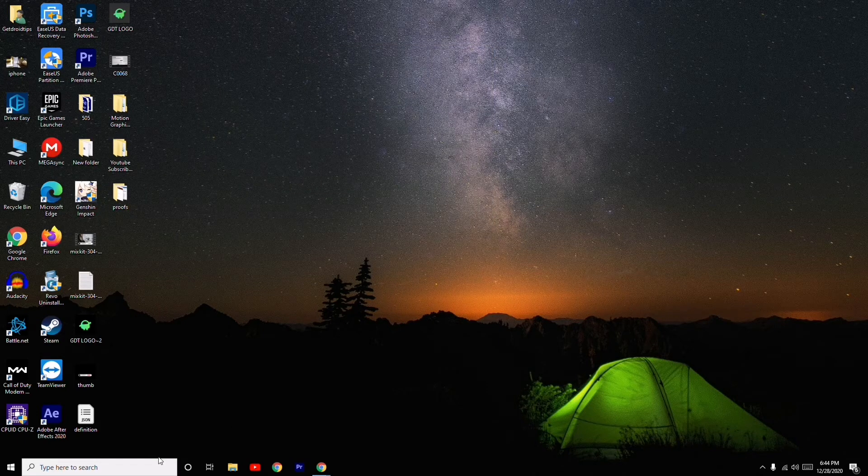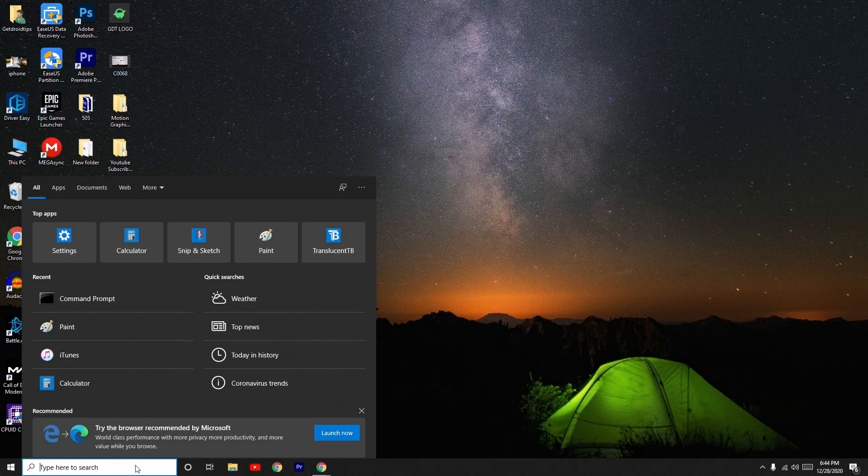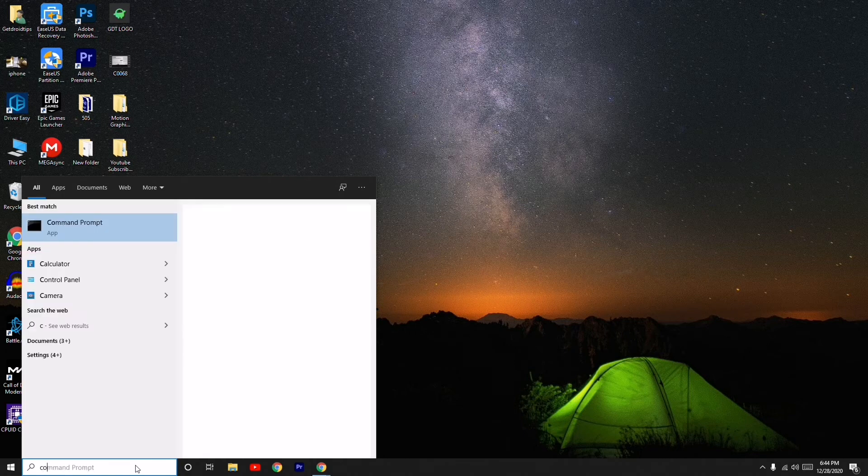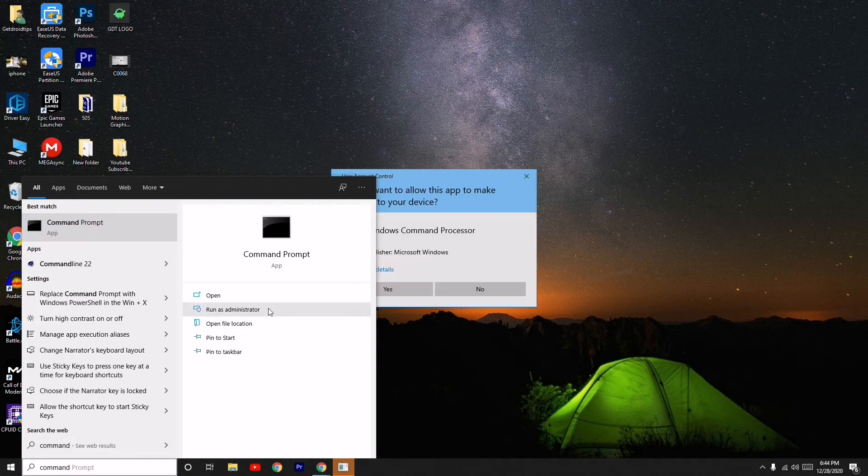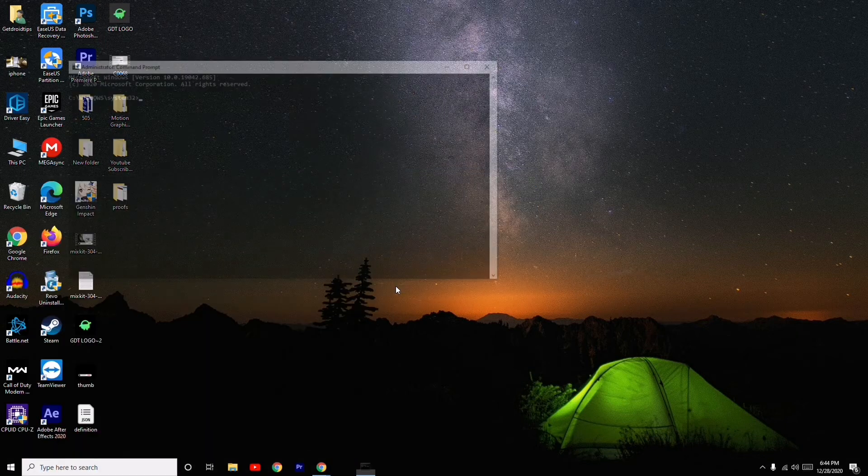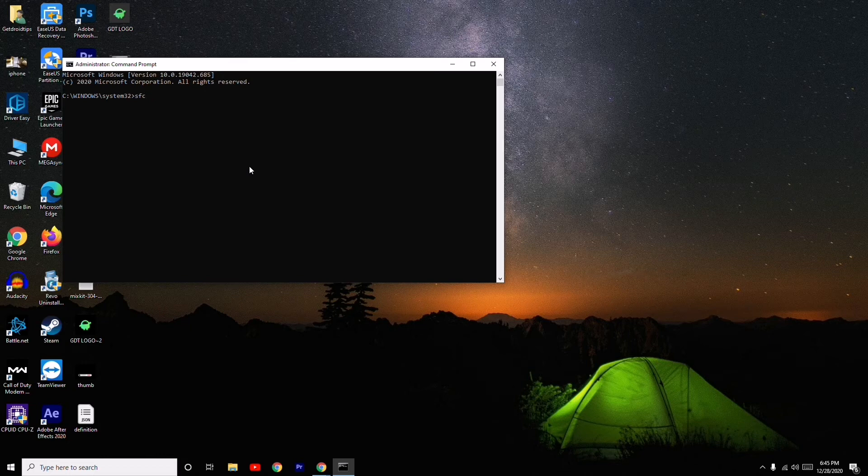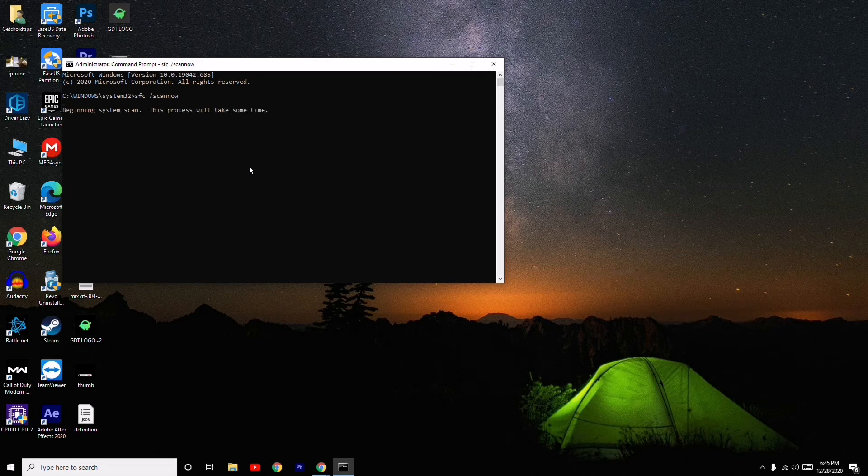So you have to close this, search for Command Prompt, then click on Run as Administrator. Give the command once again, which is 'sfc space slash scan now', and press Enter. Now it will start scanning.